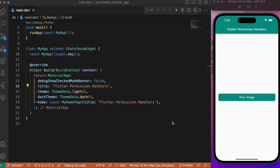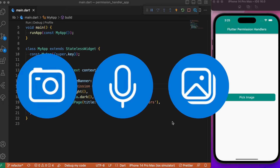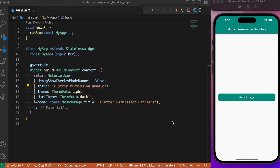Welcome back to another Flutter tutorial. In this lesson we will look into how to handle permissions in our Flutter app. The permissions we're talking about are the ability to access device-specific APIs like the camera, microphone, or the gallery photos.